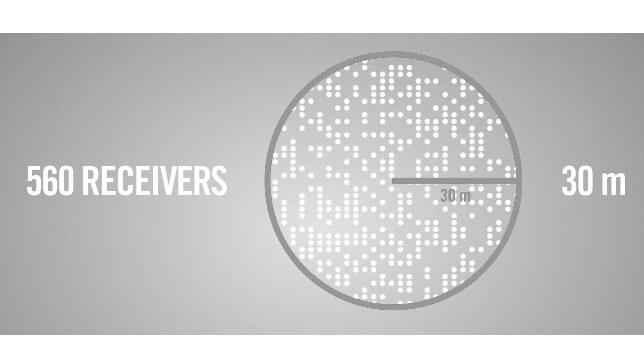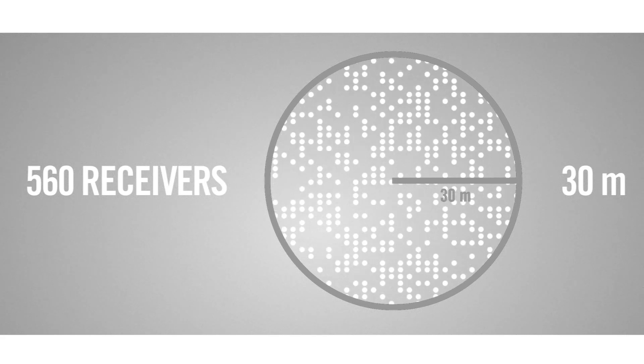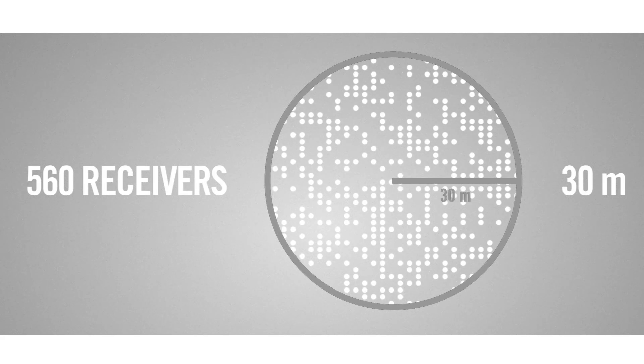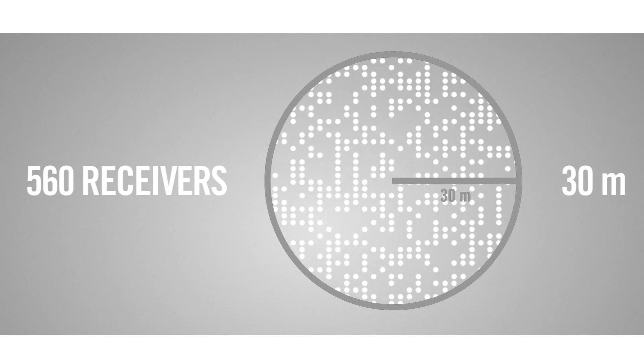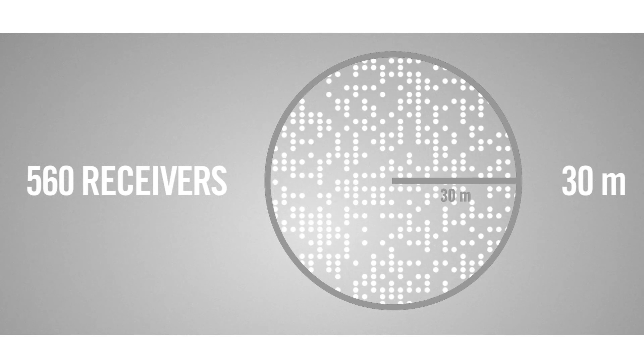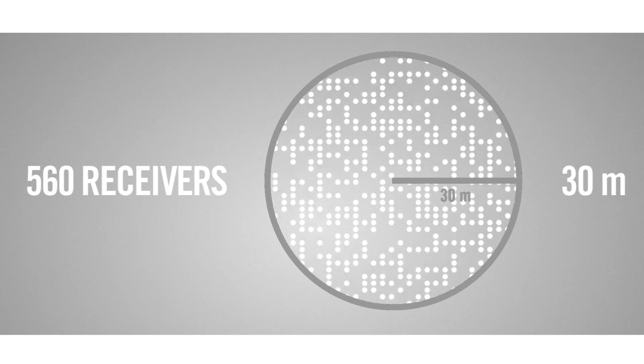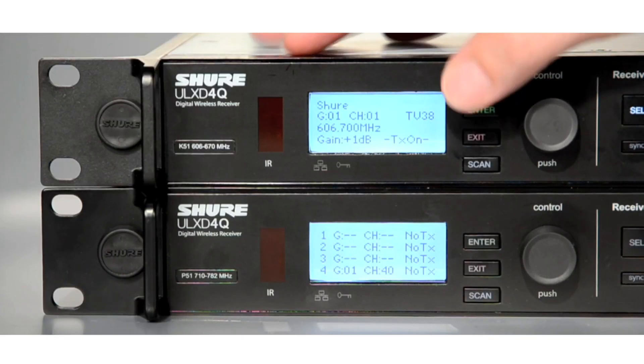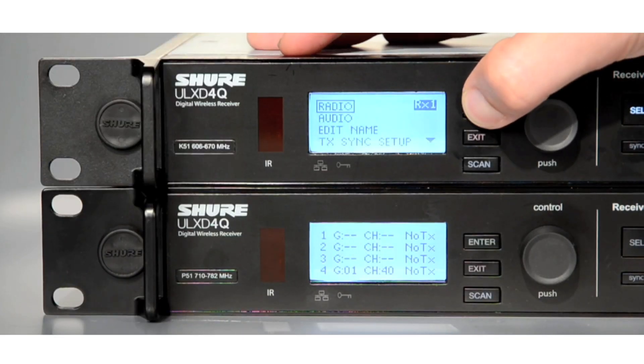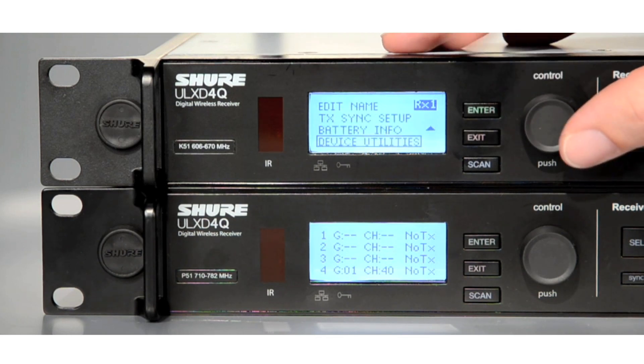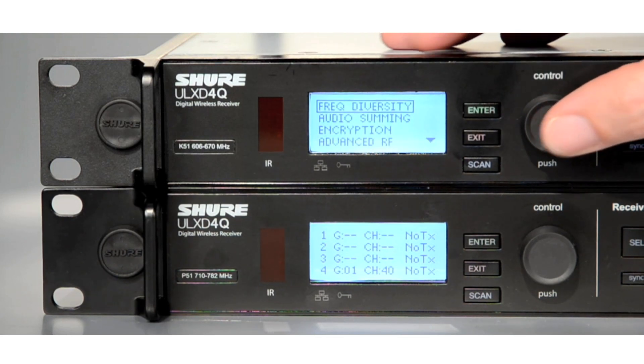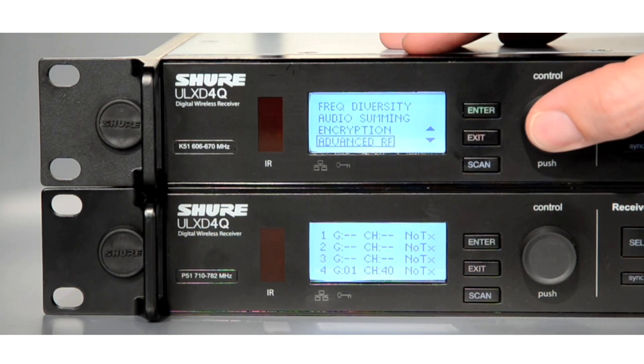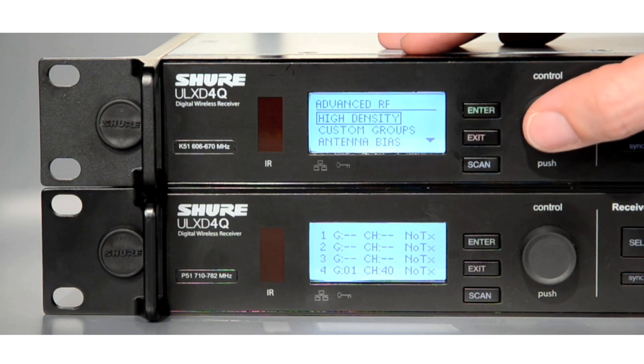Within a range of 30 metres and at 1 milliwatt transmit power, High Density Mode optimises the system to run at least three times the number of usable frequencies over Standard Mode.